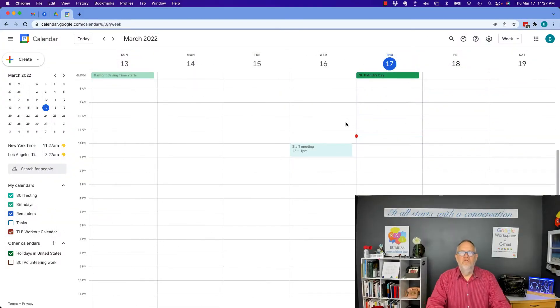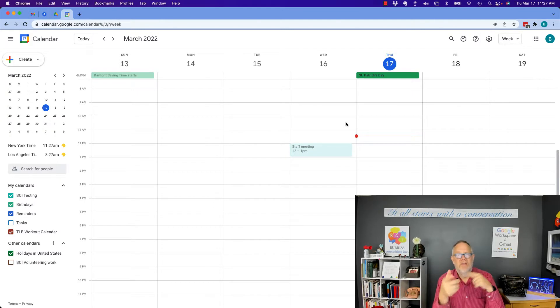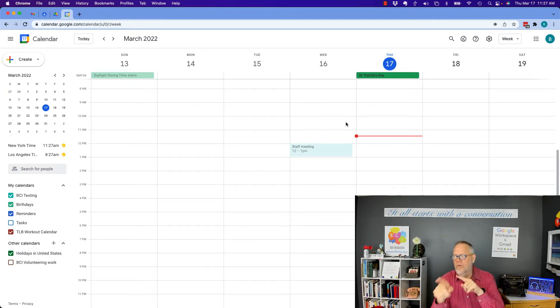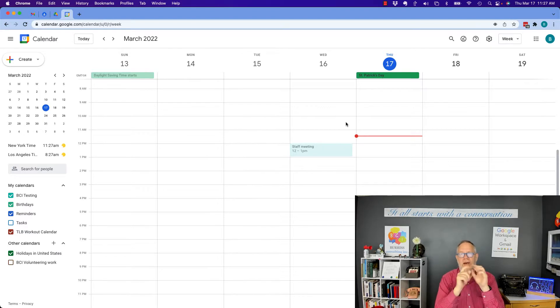Hi, this is Teddy Burris, your Google Workspace and Gmail strategist, trainer, and coach. And the question is this: how do I merge Google calendars from different accounts? I'm going to show you what you can do in this video.